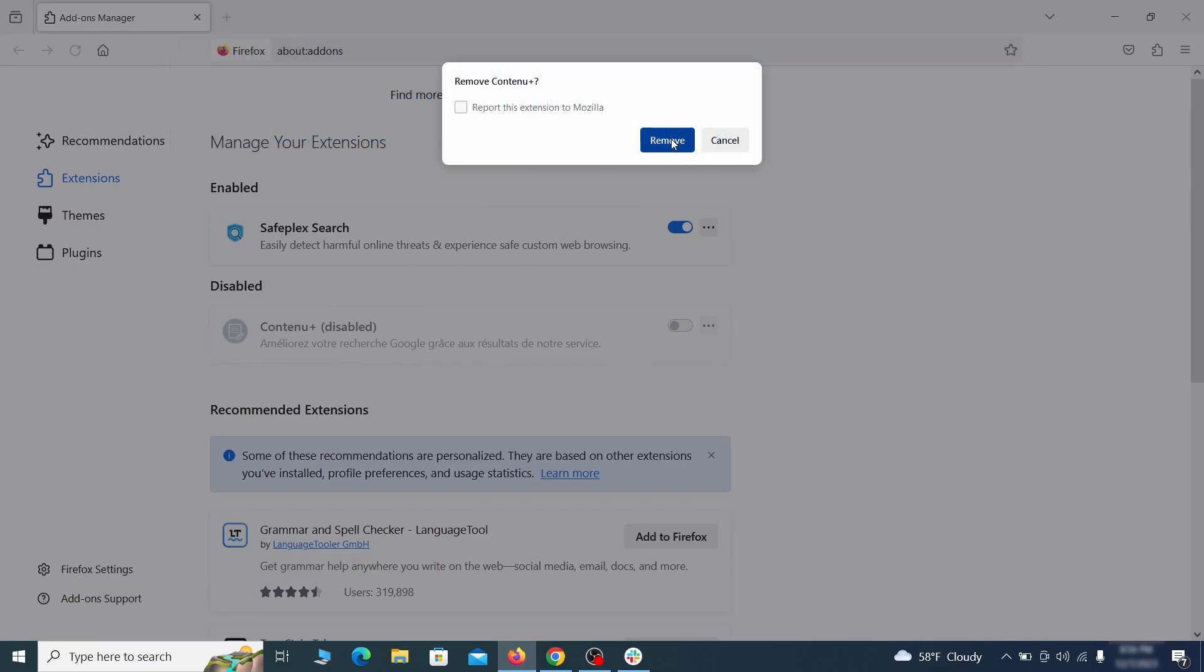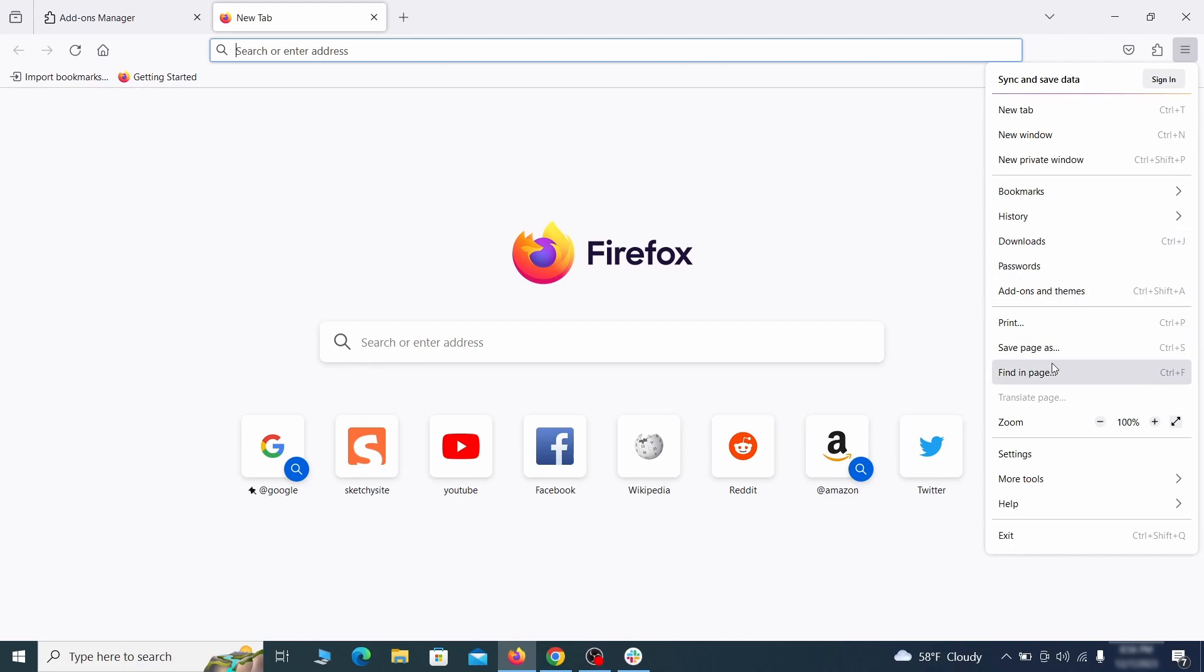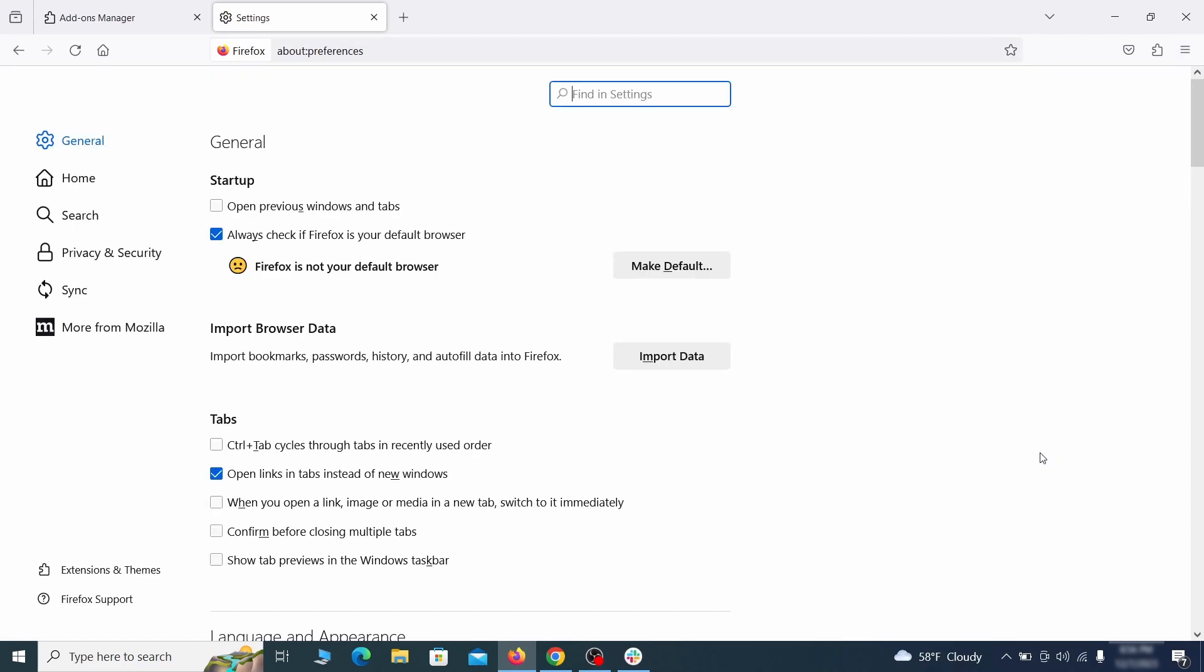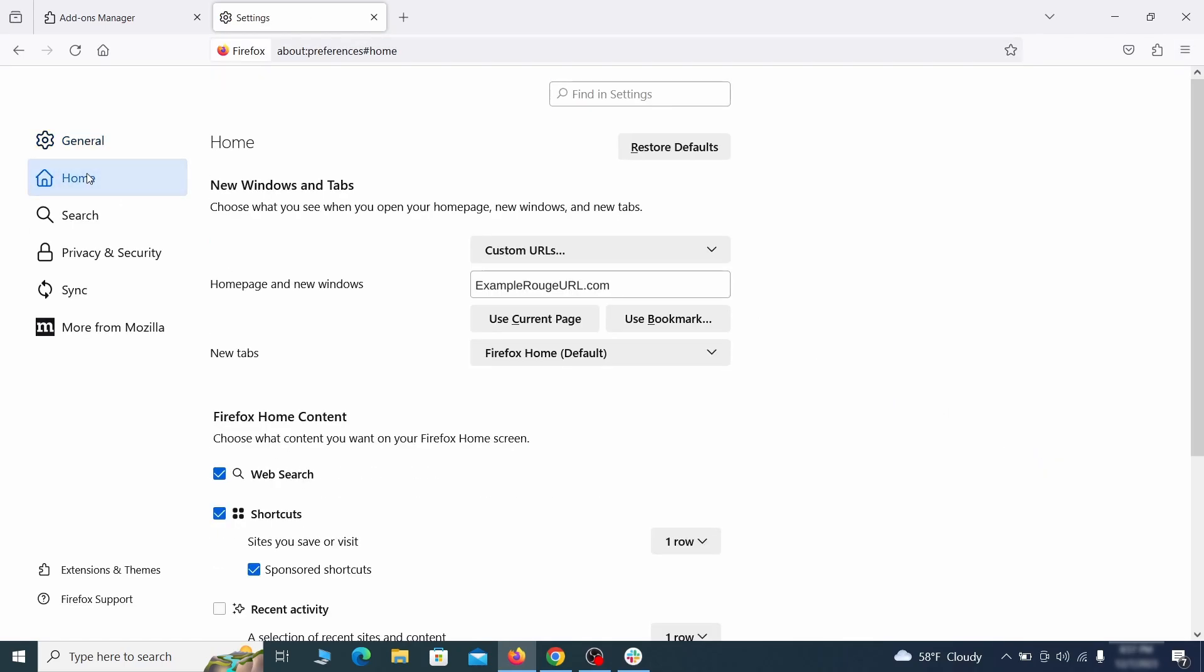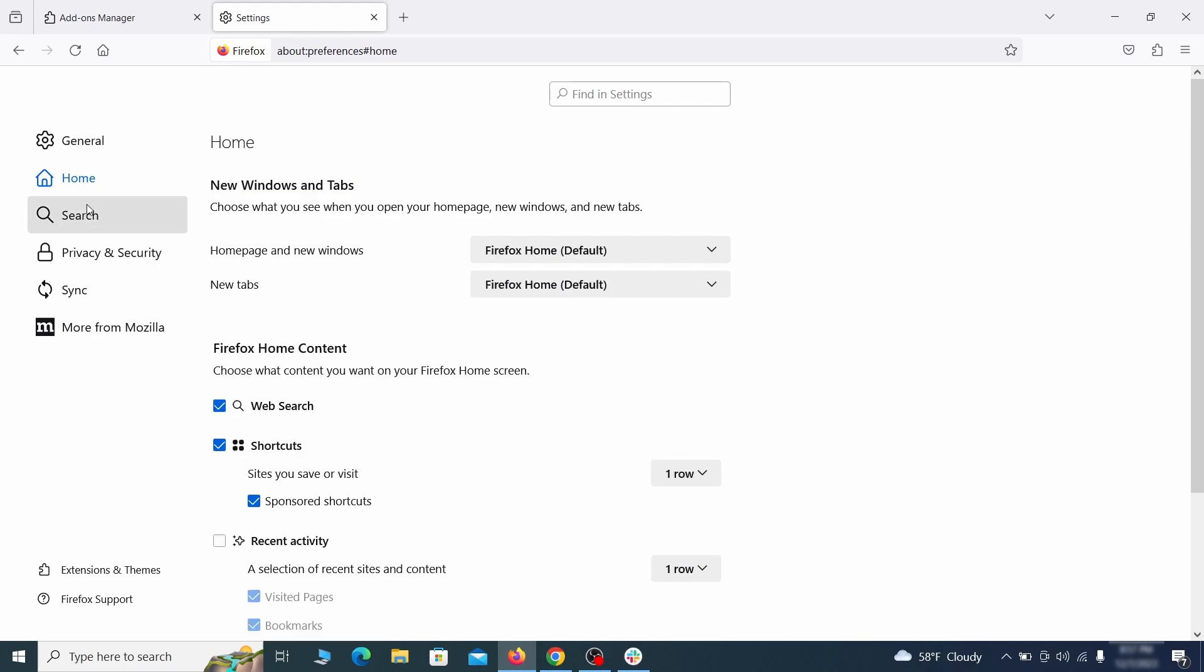Next, click on the three horizontal lines in the top right, access settings and then open the home tab. See if there are any unusual URLs added to the home page, new windows and new tab settings and if so, delete them.